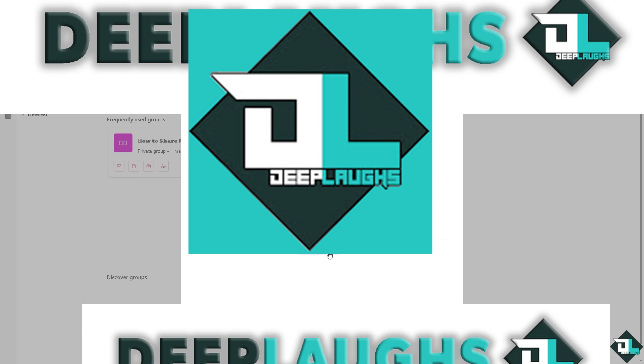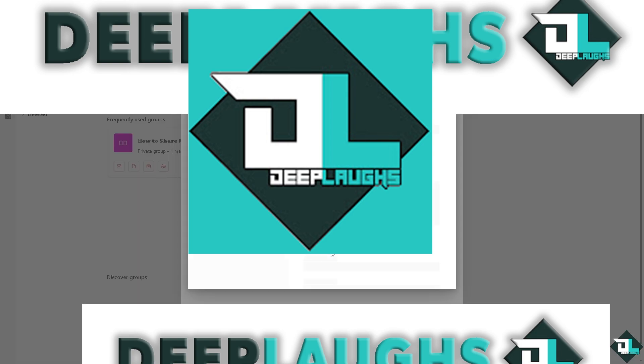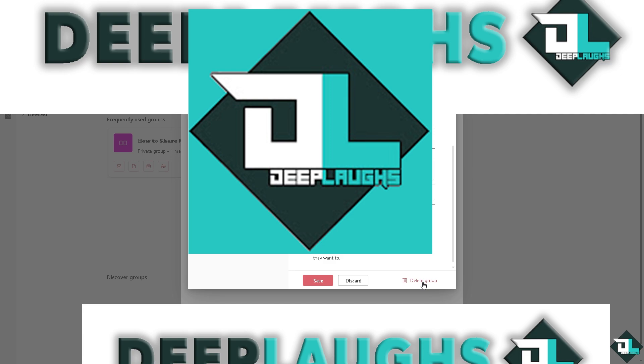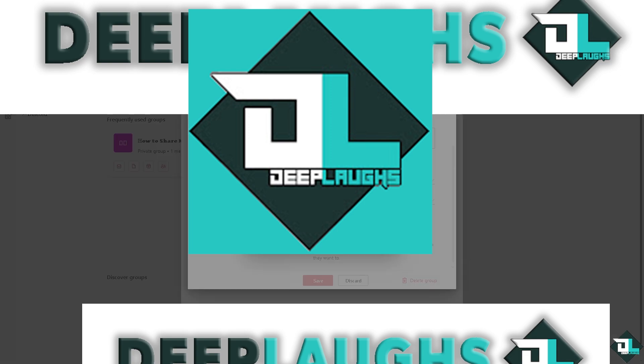There should be an option here that says 'Delete group.' Click on 'Delete group' and then click delete. It's very easy.